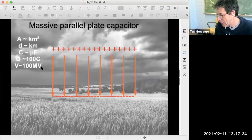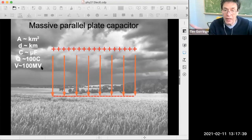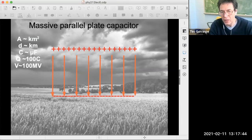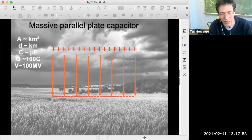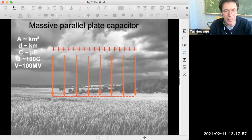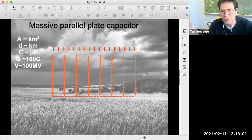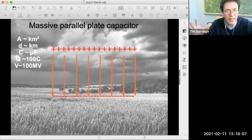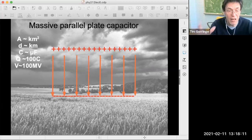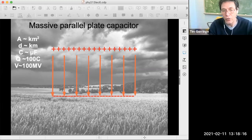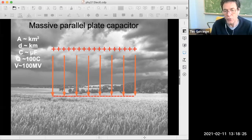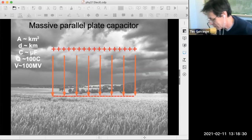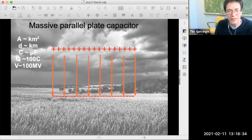There are natural examples of capacitors - thunderclouds are one example. Thunderclouds are big positive conductors of charge; the ground below is the conductor with negative charge, so they're like a parallel plate capacitor. Their dimensions are huge - plates are square kilometers, separation is kilometer scale. They store huge amounts of charge - hundreds of coulombs - and have hundreds of millions of volts difference between the two plates. They're a really intriguing natural capacitor, some of the biggest capacitors you'll ever see.